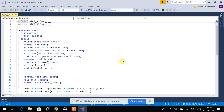Constructors have nothing to do with virtuality — only methods. A constructor is not a function, so you cannot make it virtual.